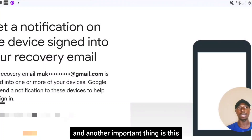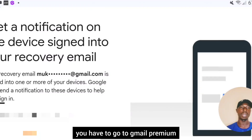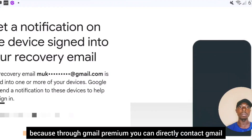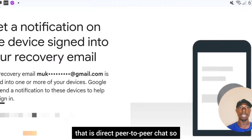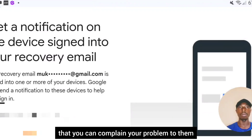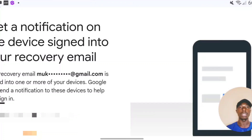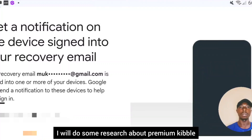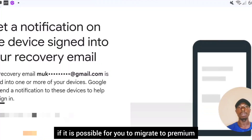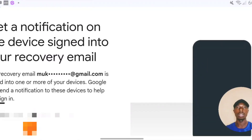Another important thing: if you don't have access to any of these options, you may need to look into Gmail Premium, because through Gmail Premium you can directly contact Gmail via a peer-to-peer chat to explain your problem and have it rectified. In my next video I'll do more research about Gmail Premium and let you know if it's possible for you to migrate to Premium and chat with them directly for assistance.